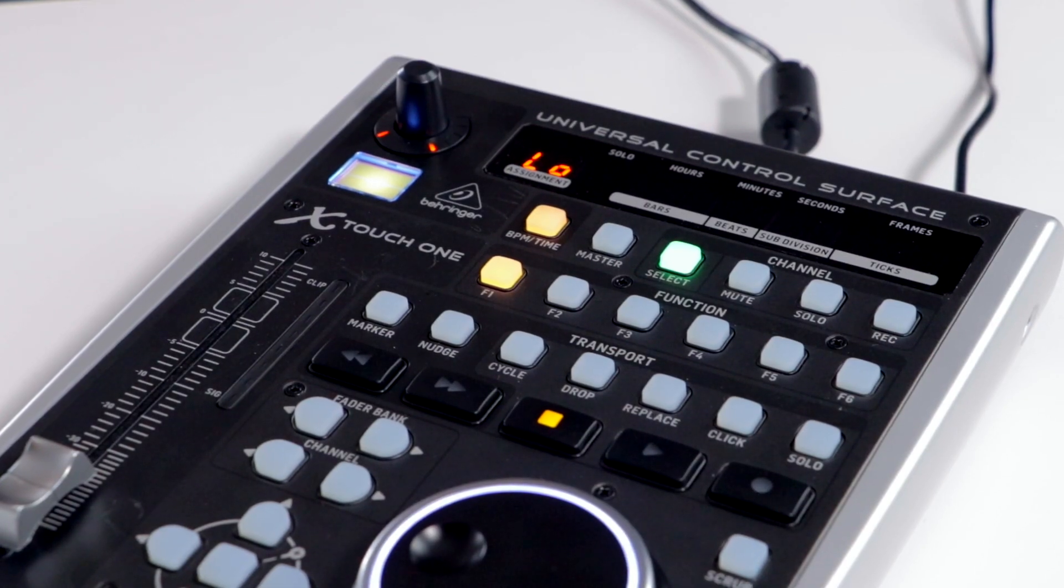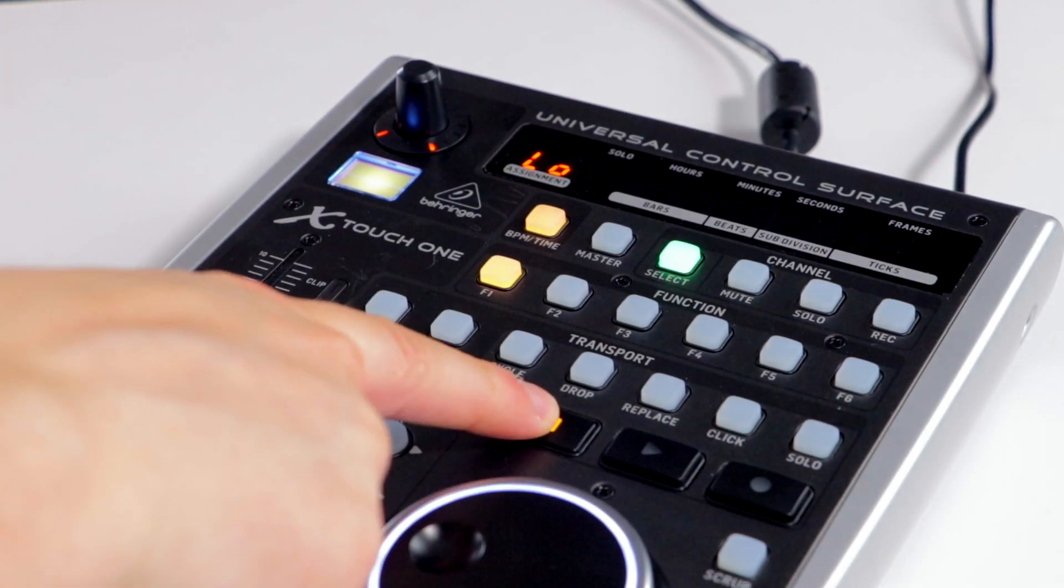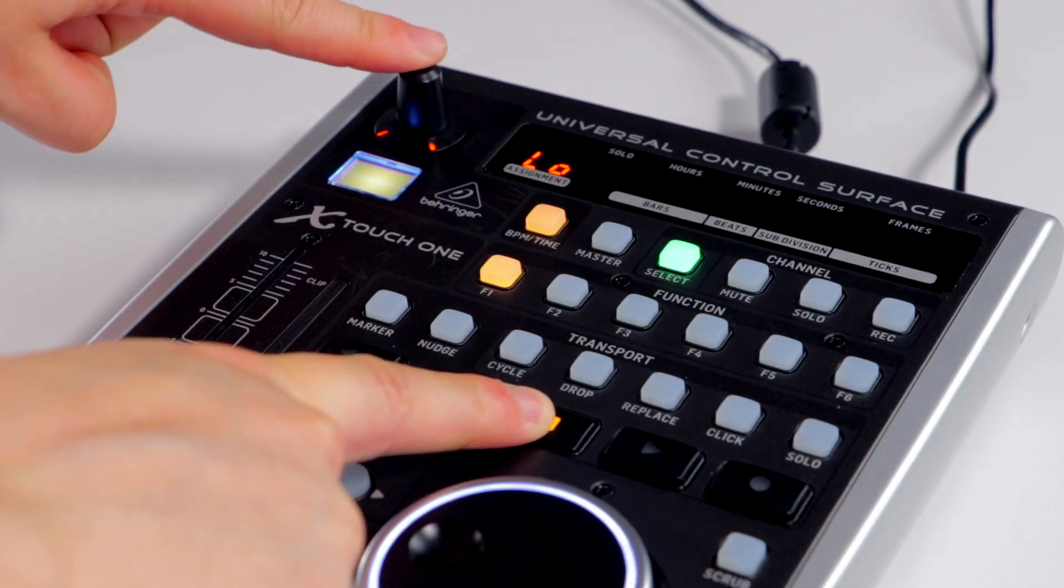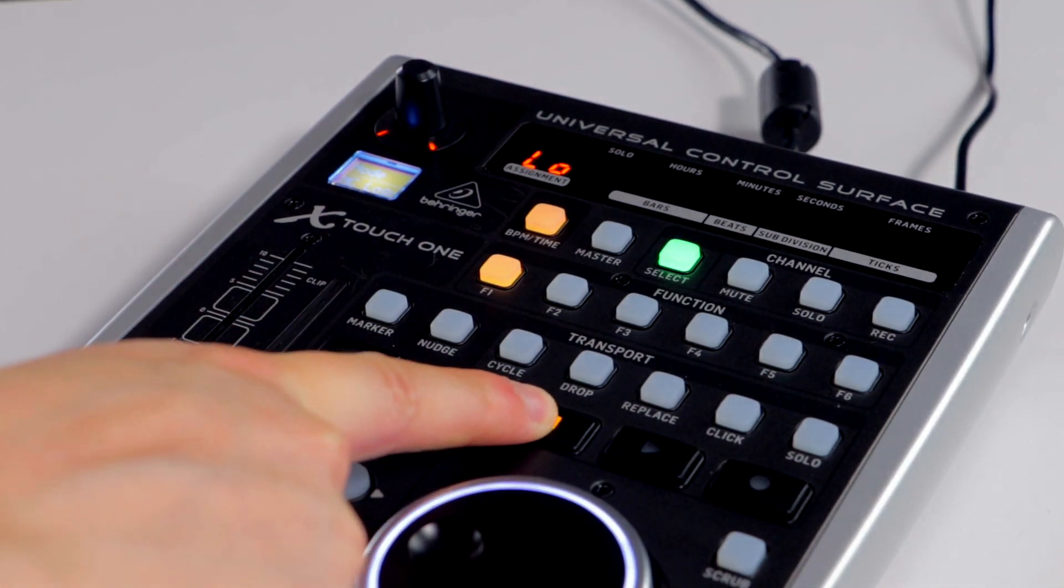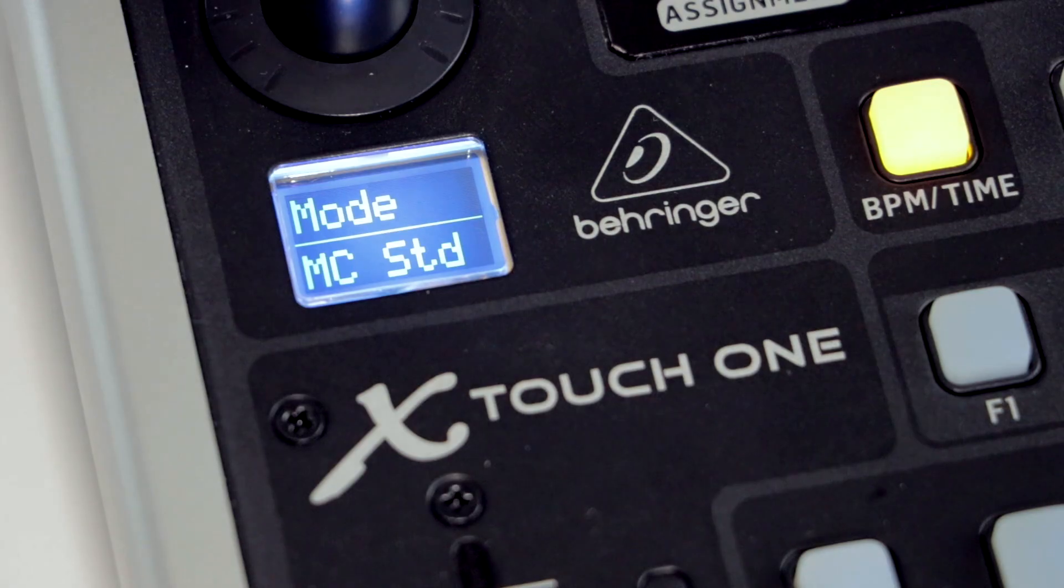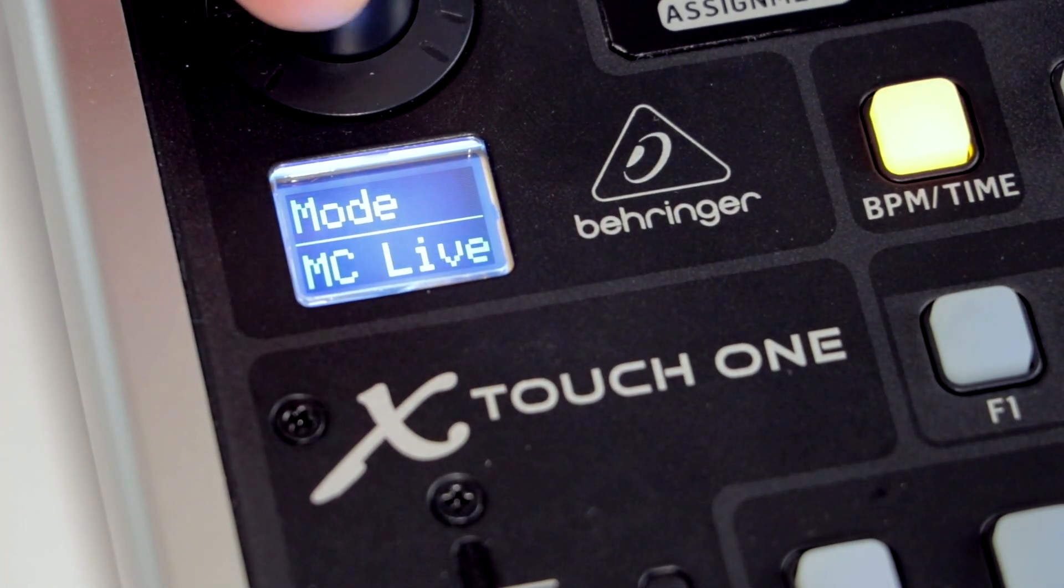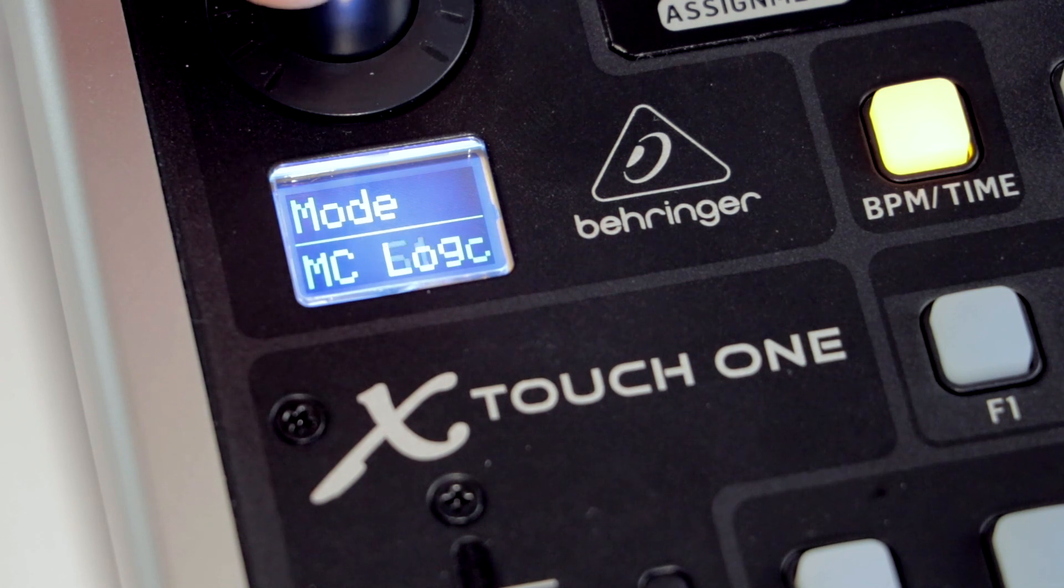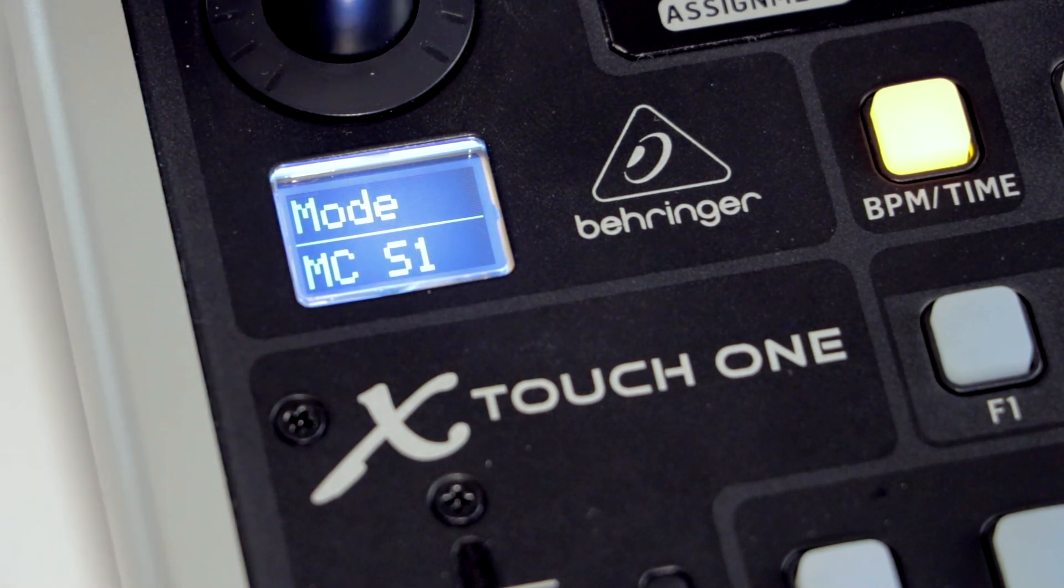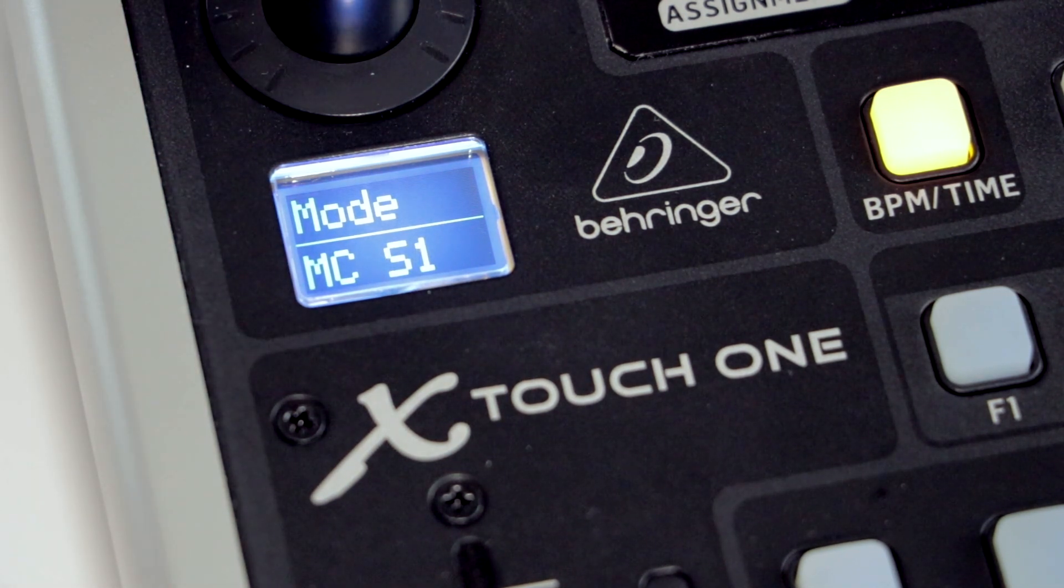Hold down the stop button and press the encoder knob. Turn the dial to cycle through the different protocols. For Studio One, select MCS1.